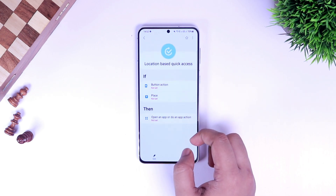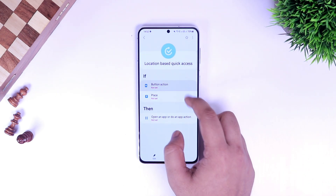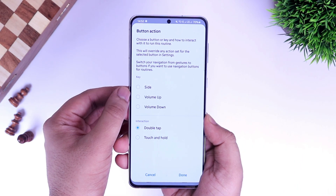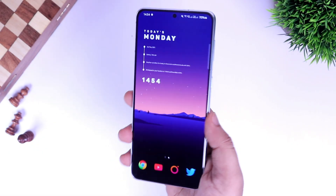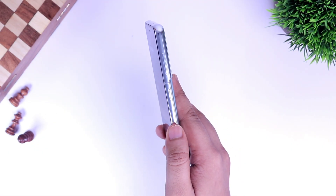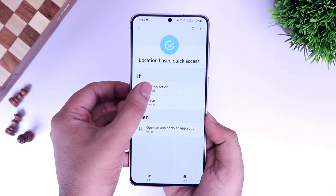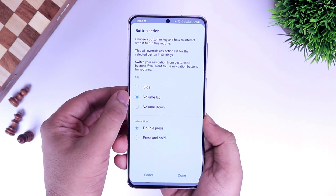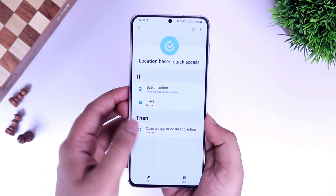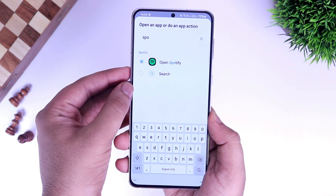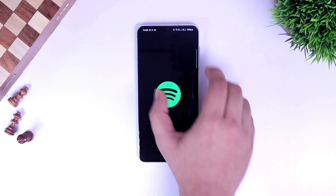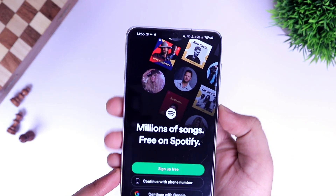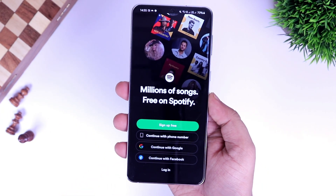First we have Location Based Quick Access. What it does is let you set a button or key to open any app when you press it while you are in a particular location. Basically it allows you to assign different actions to the physical buttons on your phone while in a particular location. As you can see, we have an if-and-then condition. For example, I'll select the volume-up button and set the interaction type to double tap, and the app I'd like to open is Spotify. So whenever I double press the volume button it will open Spotify. All routines you create in this module will also be available in Bixby Routines in your phone settings.